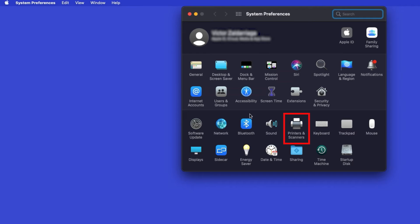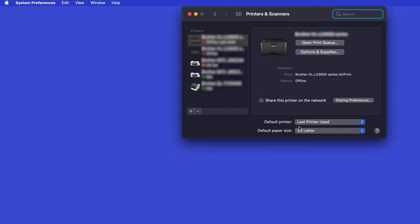Next, double-click Printers and Scanners. Click the Plus button located below the printers list.